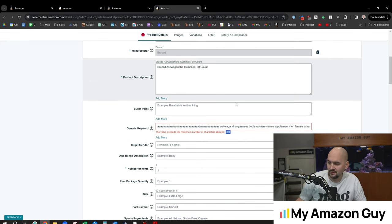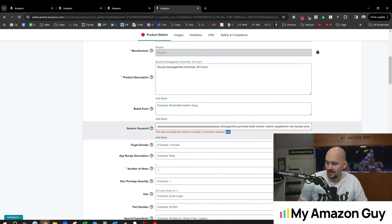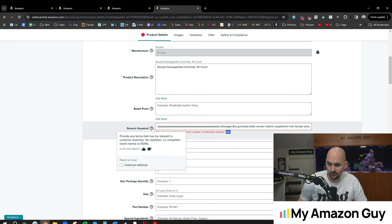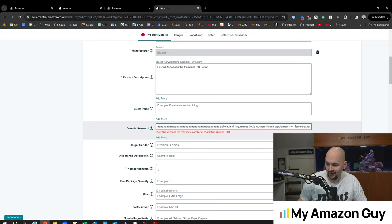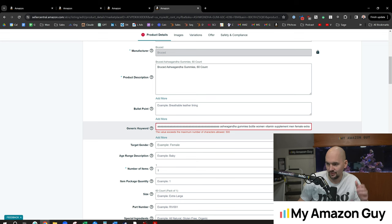So now you've got over 500 characters to work with here. Still a single field. This used to be multiple fields in the past. They've done all kinds of things over the years.